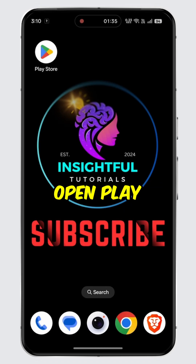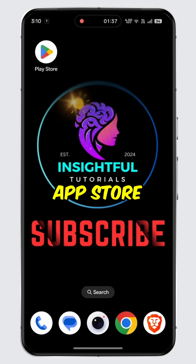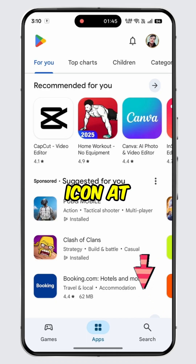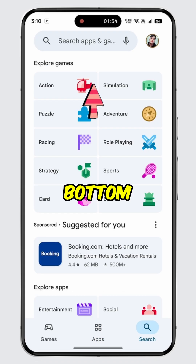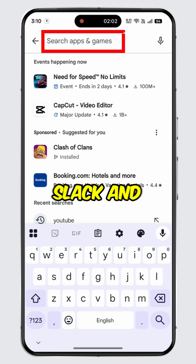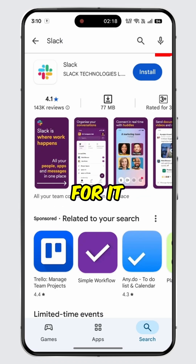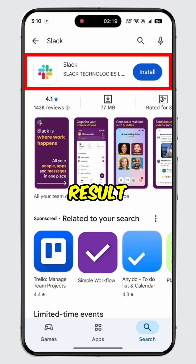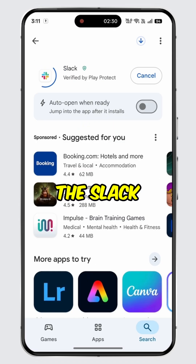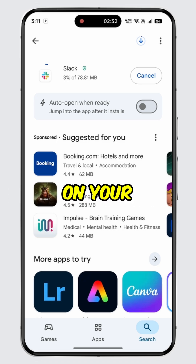Open the Play Store on your Android device or the App Store on your iOS device. Tap on the search icon at the bottom, then tap on the search bar, type in 'Slack' and search for it. Select the first search result for Slack.